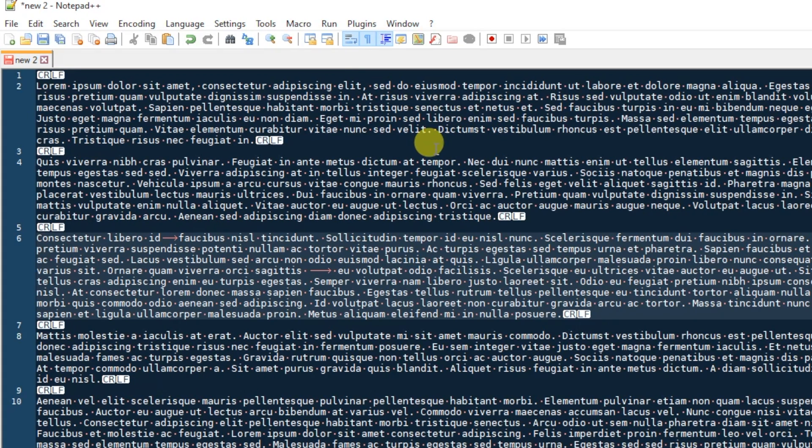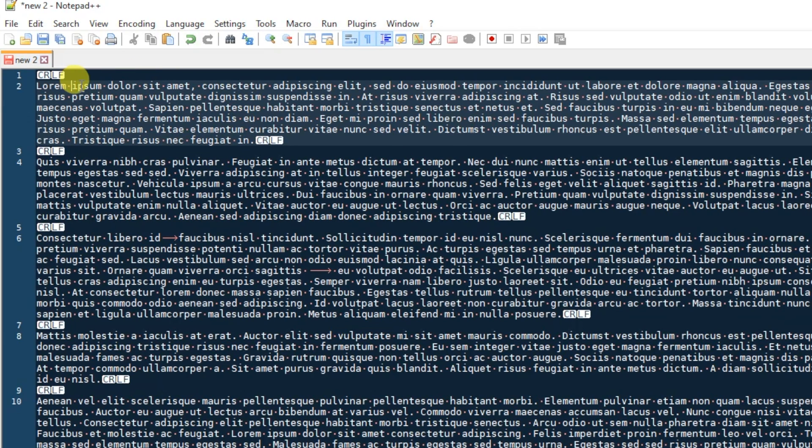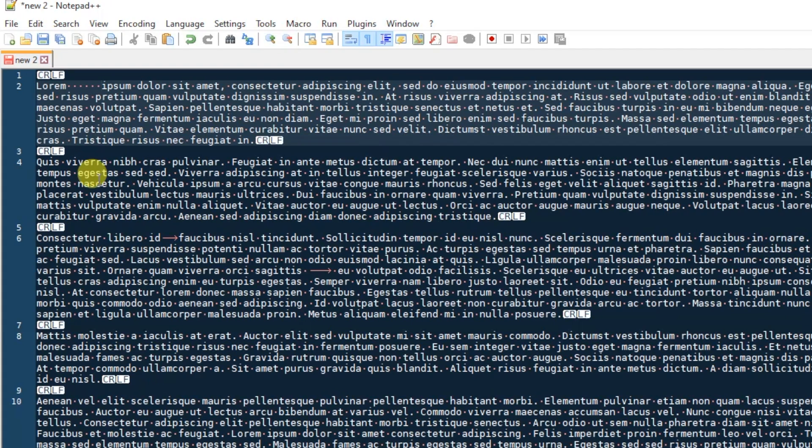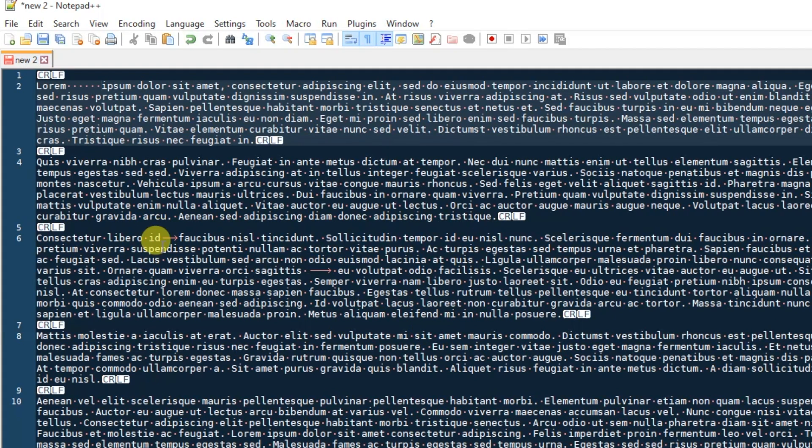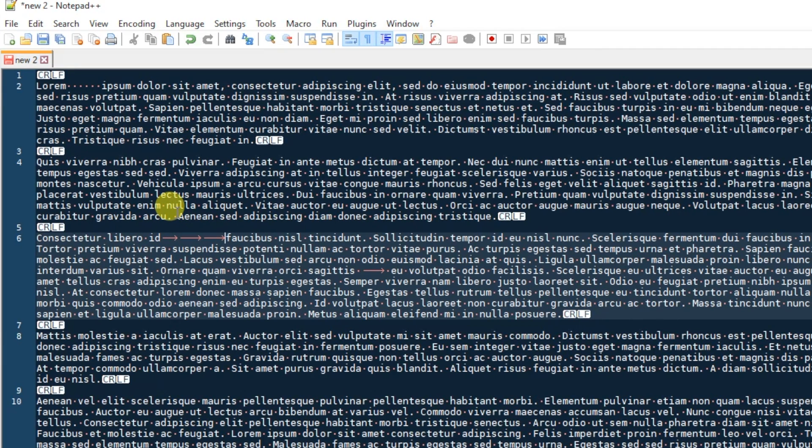Okay, these dots here represent a space. The more spaces you add, the more dots you will see. CRLF is a line ending, and then these arrows here are tabs. The longer the arrow, the more tab space that is there.